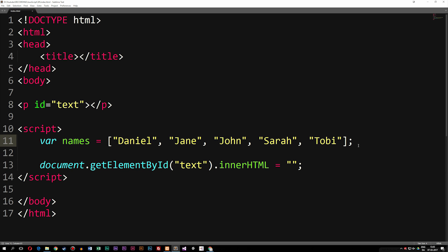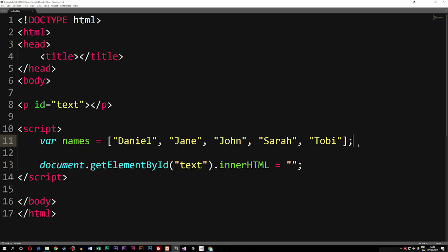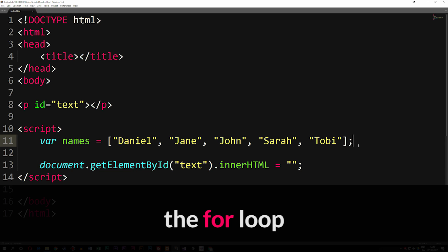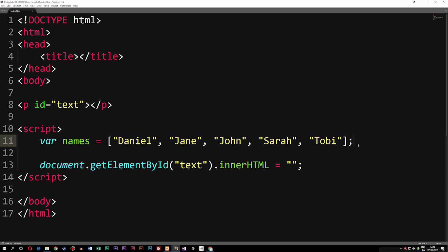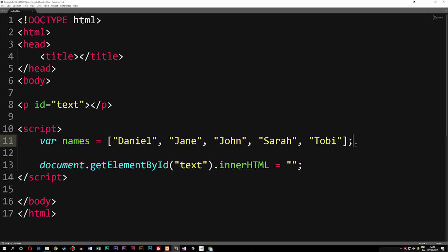Today we're going to start learning about loops inside JavaScript. Loops are something we use quite often whenever we want to create a JavaScript application, so it's very important that we learn about them. Now the one we're going to talk about today — because there are quite a few loops to choose from — is the one called a for loop. When we have a bunch of data, like an array with a bunch of names, and we want to spit out all the names inside the browser, we can use a loop to loop through the array and get all the data out one by one.